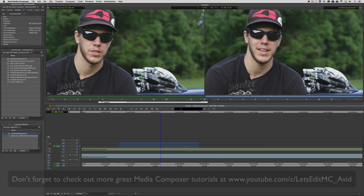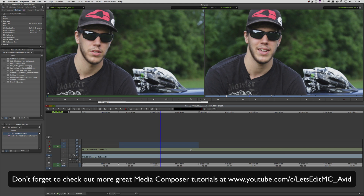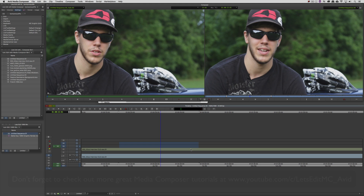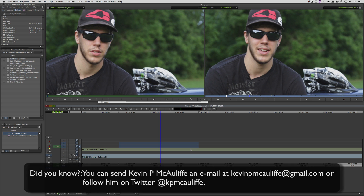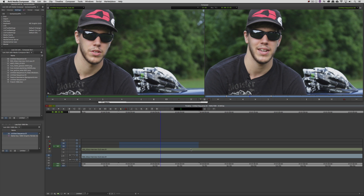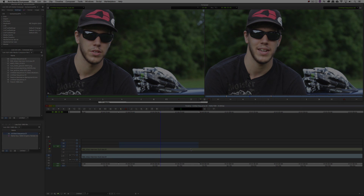And finally, don't forget that if you have any questions, comments, or tutorial requests, you can send them to me at KevinPMcAuliffe at gmail.com. This has been Kevin P. McAuliffe. Thanks a lot for watching.